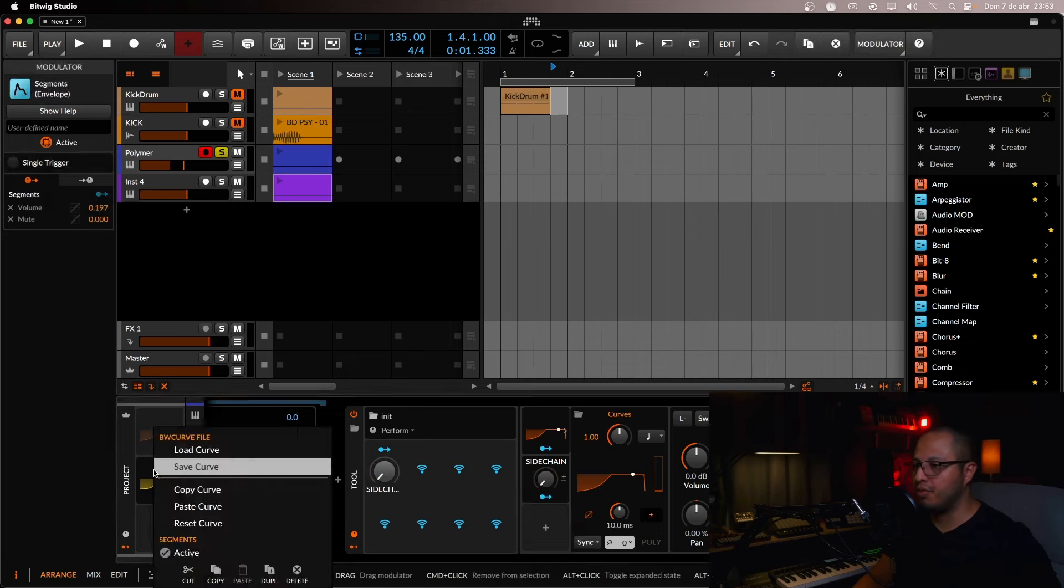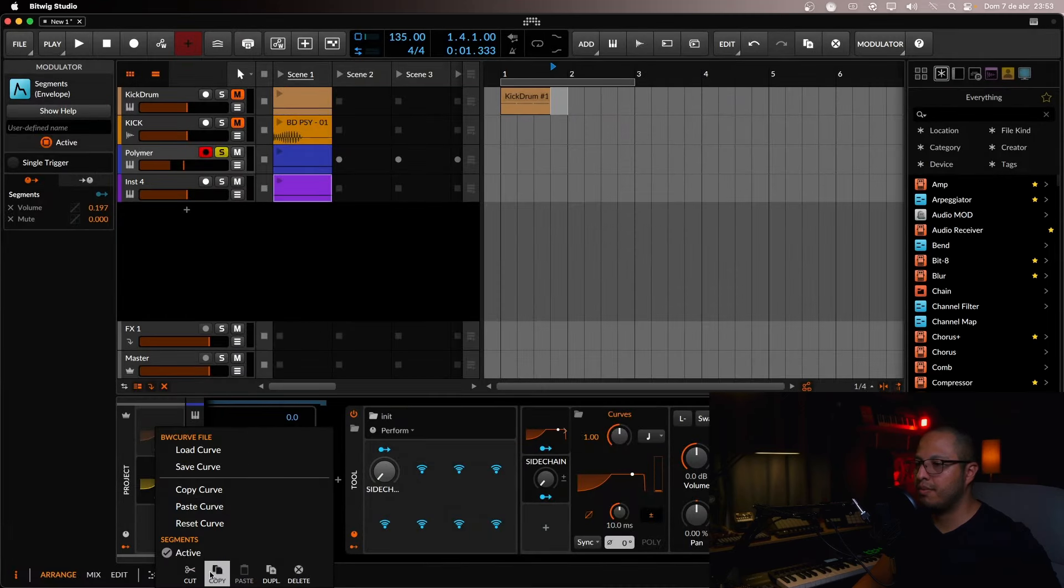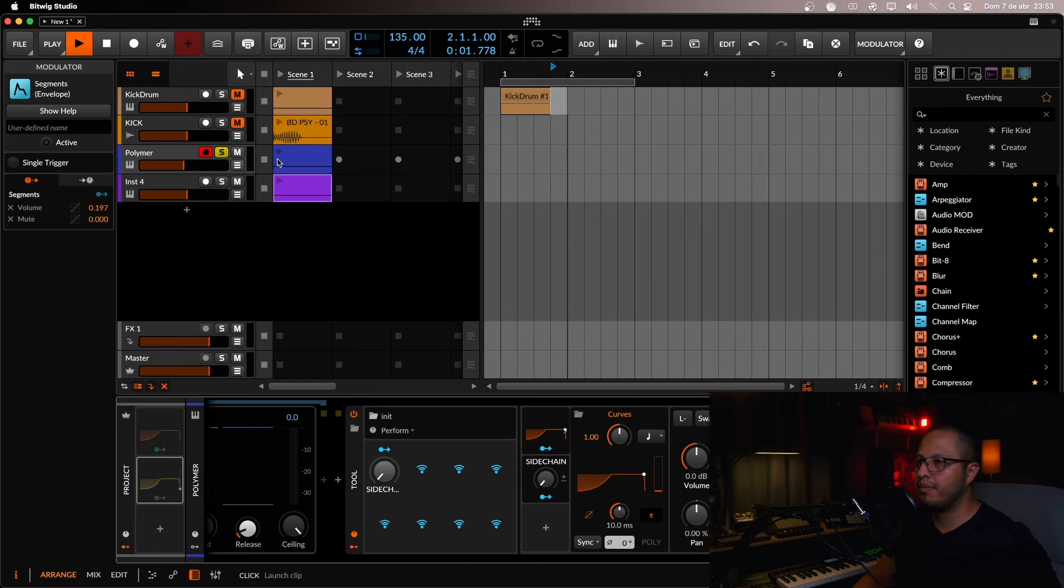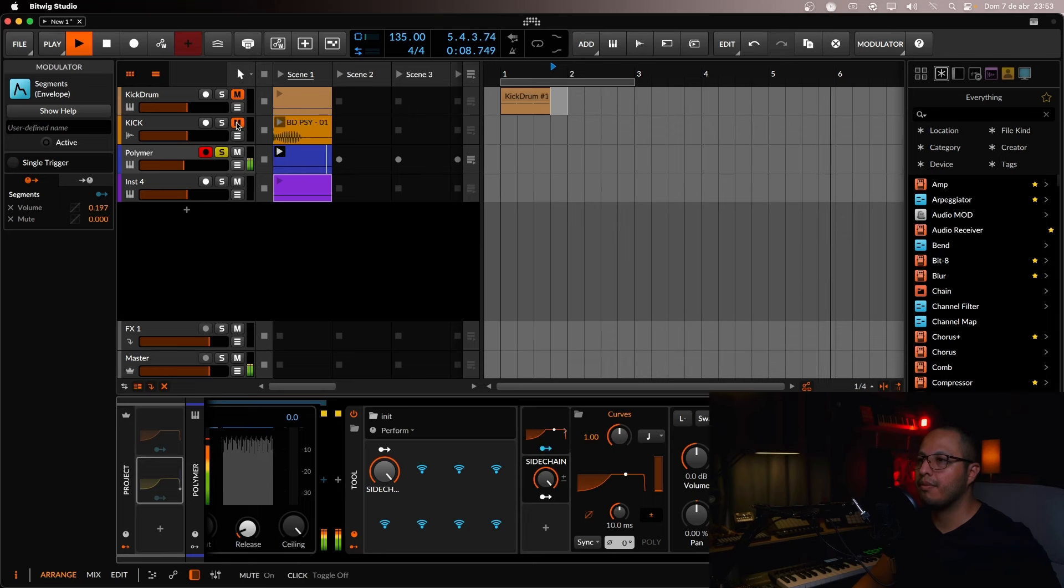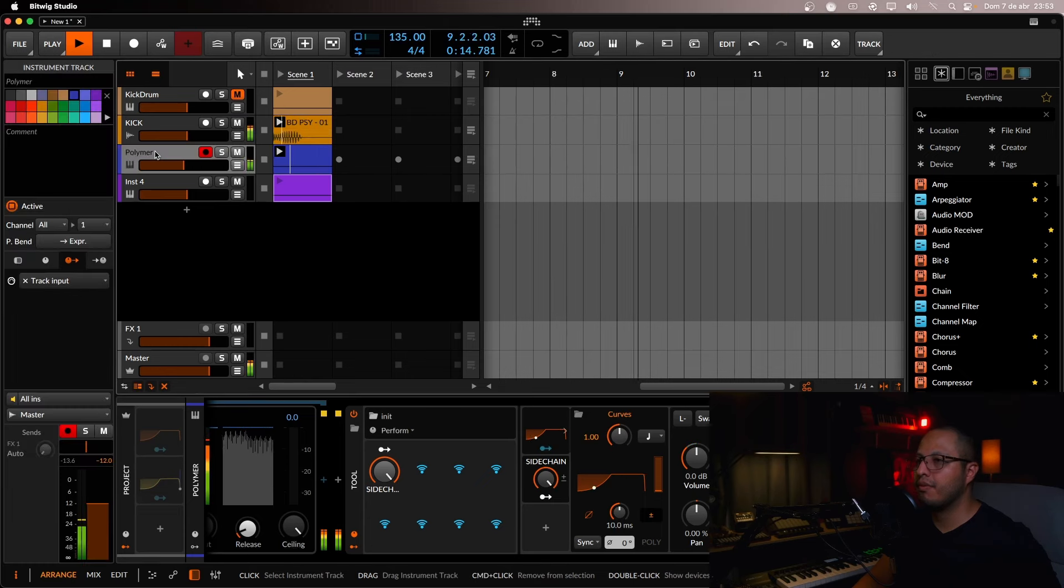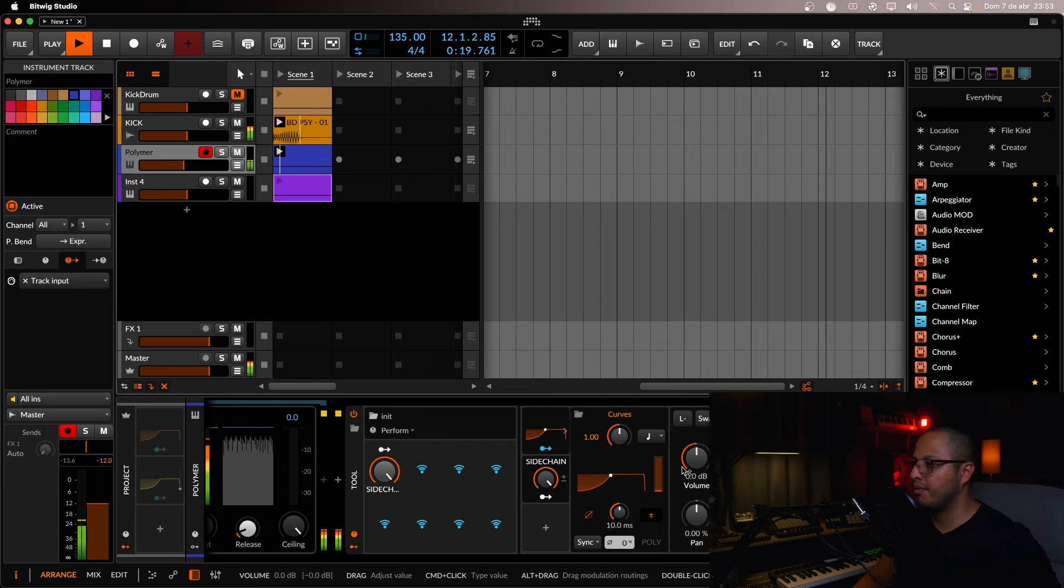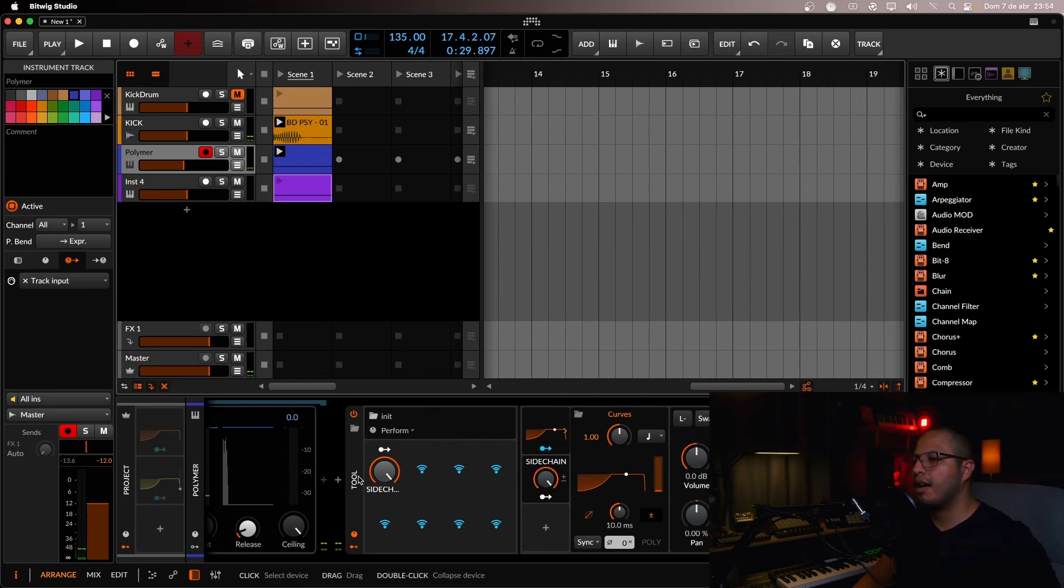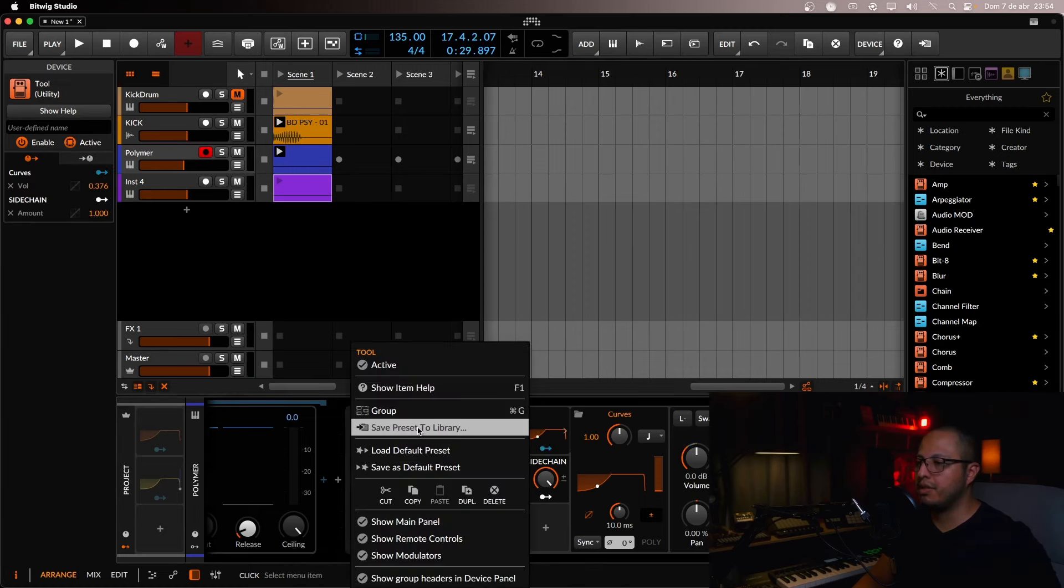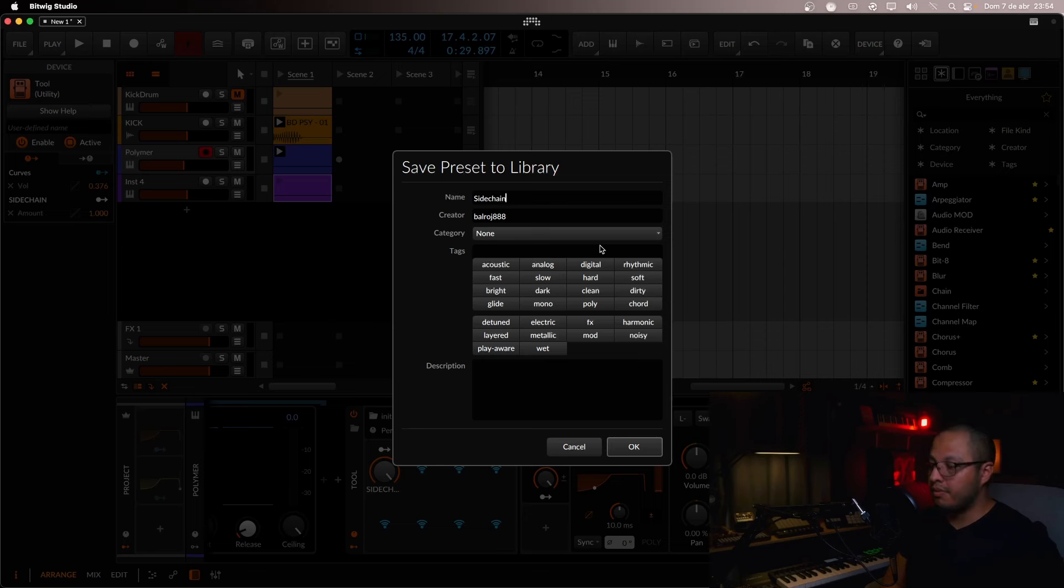And let me just remove this one that we had before. Just deactivate it. And this will be your preset, for example. Let's just put it here. And save it like sidechain default one whatever.